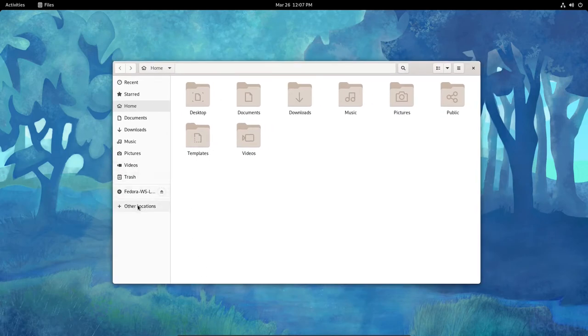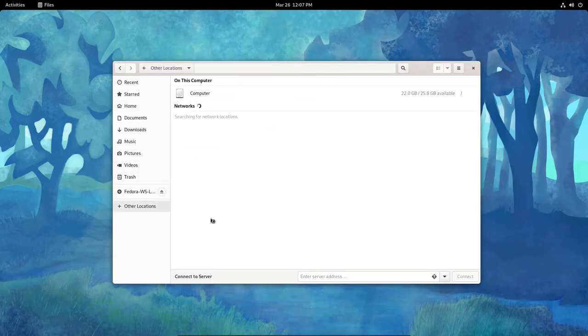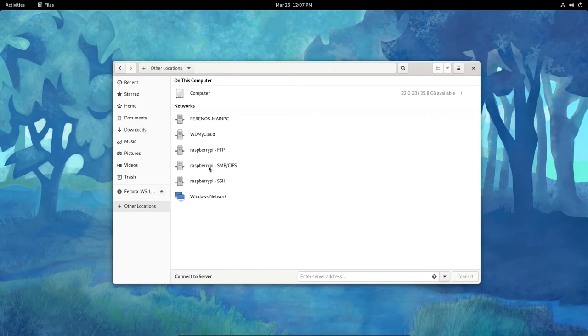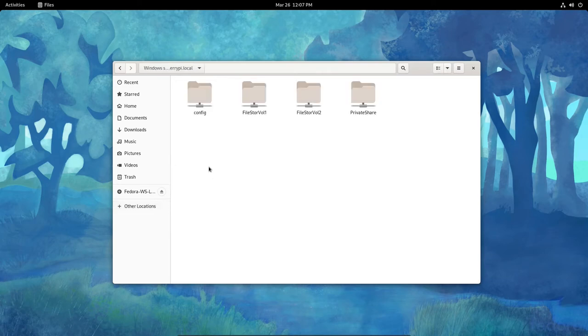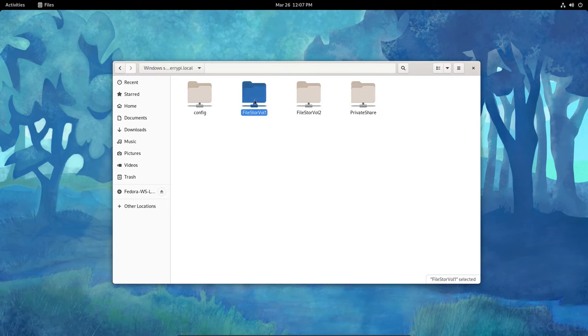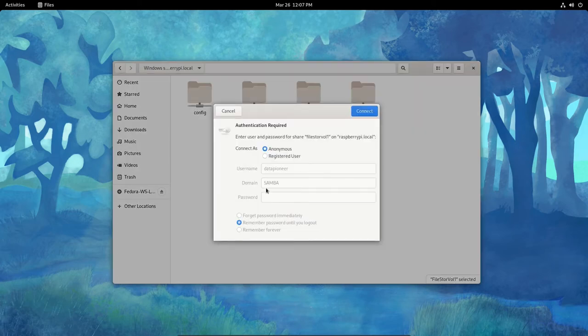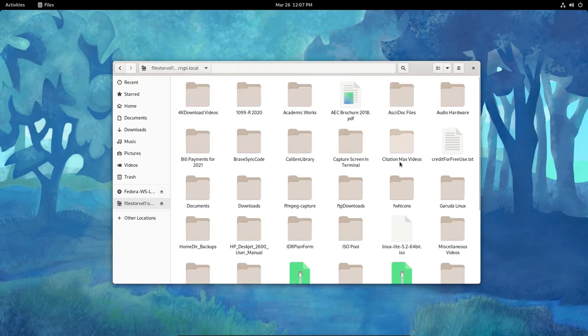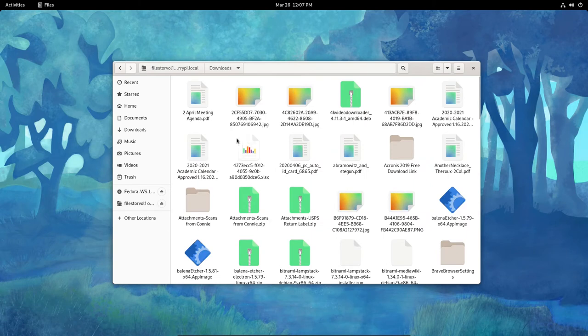If I click on other locations and let's see if it grabs my Samba shares, it does. So I've got a Raspberry Pi here with some Samba shares and CIFS, common internet file system installed. If I double click it, it brings up my file store vol 1. If I double click that, it is anonymously connected. So if I click connect, so I'm able to bring that up just fine. If I click on downloads here.